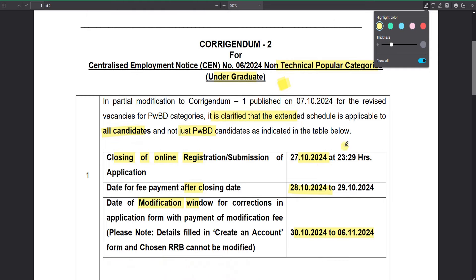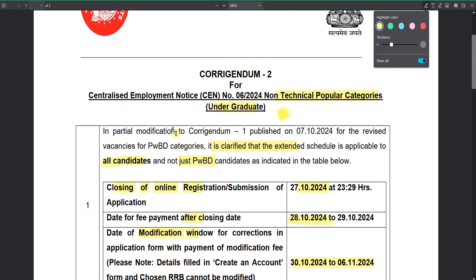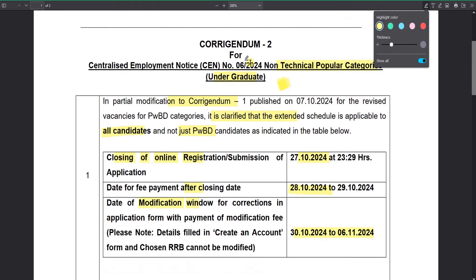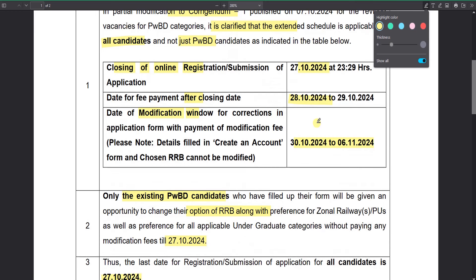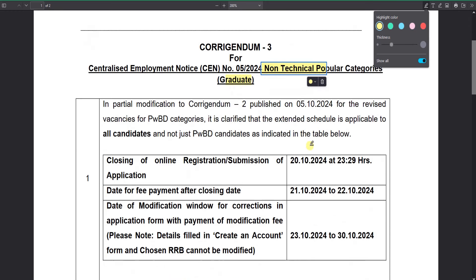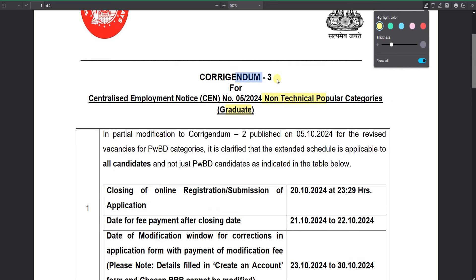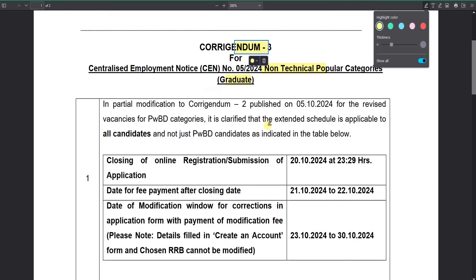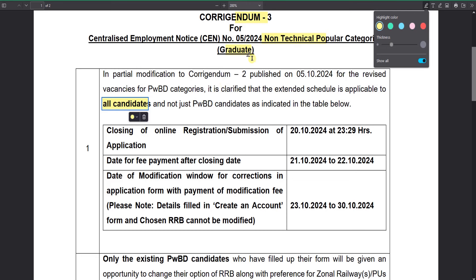There are two notices on that. That is clear. We have a graduate section. You get a degree. There are three notices in total and this is the last date for PWD candidates.